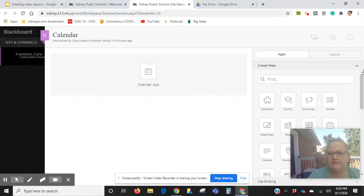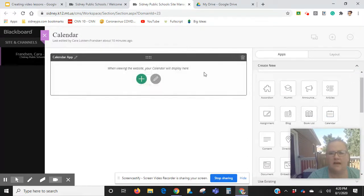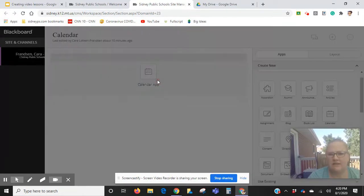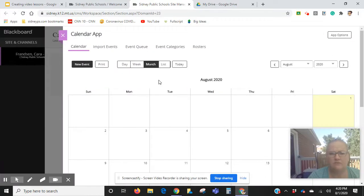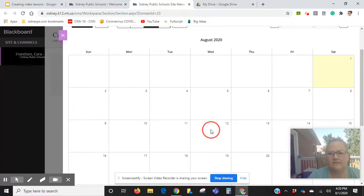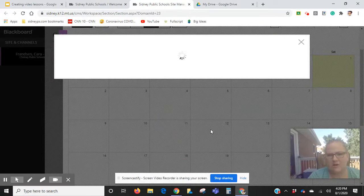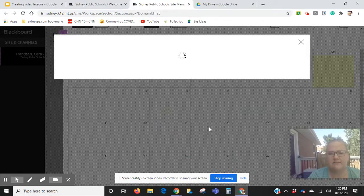Instead of making a million pages to hold things in, I would like to just edit a calendar every day to show the Google Slides in there that I've created and the video, in case kids are having trouble accessing or if parents are more comfortable accessing here as well.